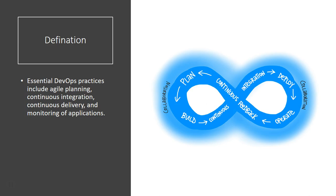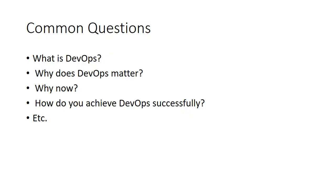The common questions we have is what is DevOps, why does DevOps matter, why should I know DevOps, and why should I implement it now?